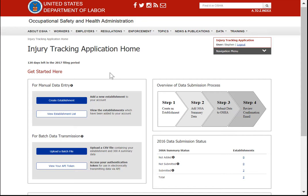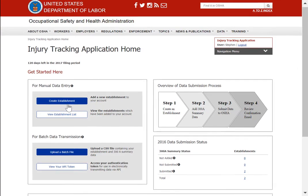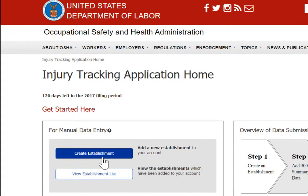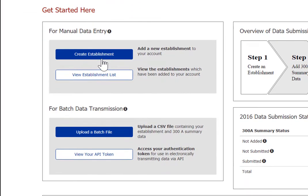Now there are three ways you can submit data to OSHA. The first is manually, and if you have a single reporting establishment, the manual data entry really isn't that bad. You click the Create Establishment button, enter your information, and simply type in the OSHA 300A data, which is only about a dozen fields. But if you have more than one reporting establishment, that's a pain.